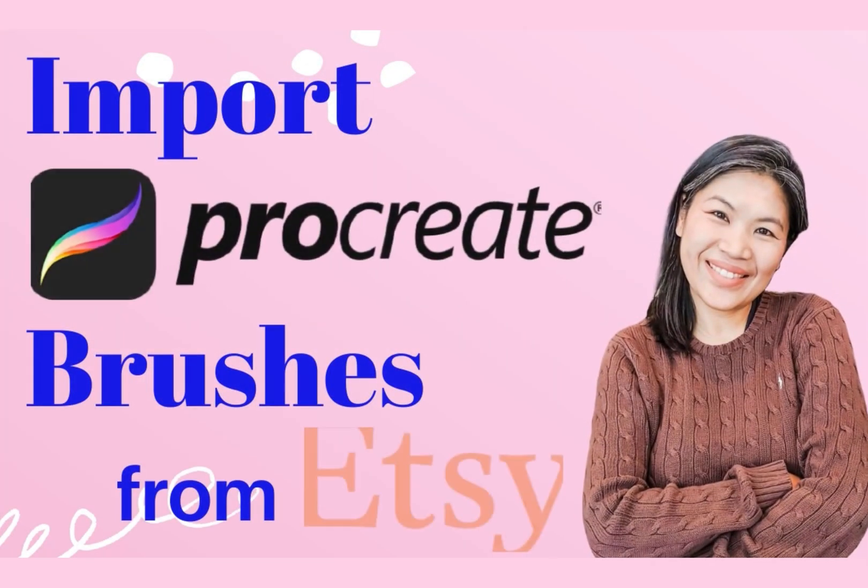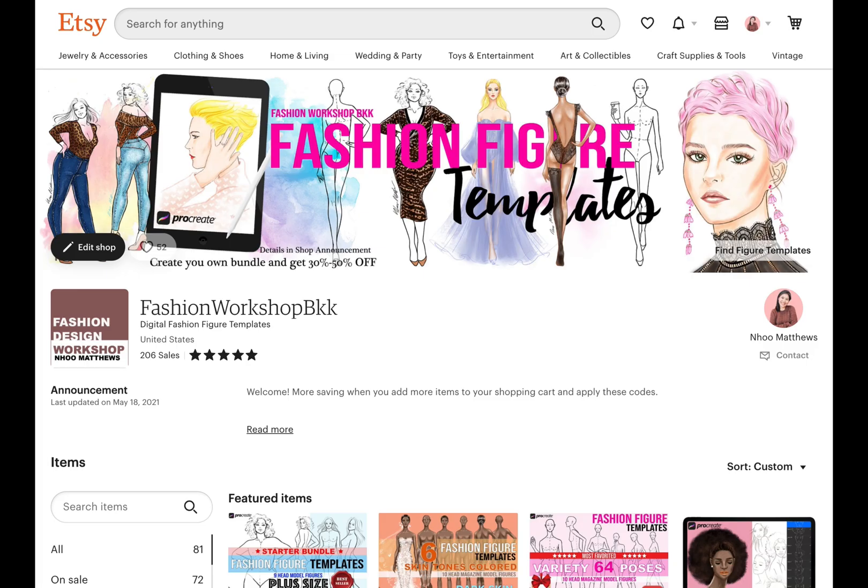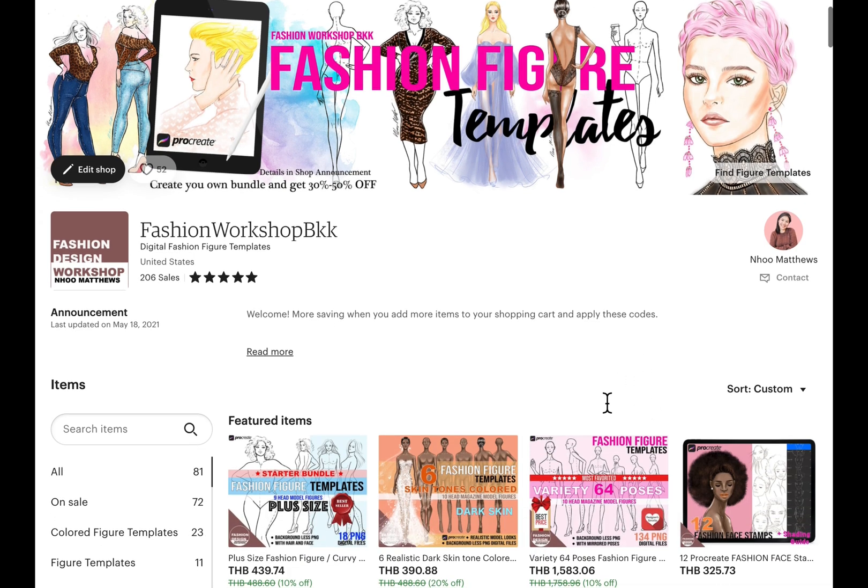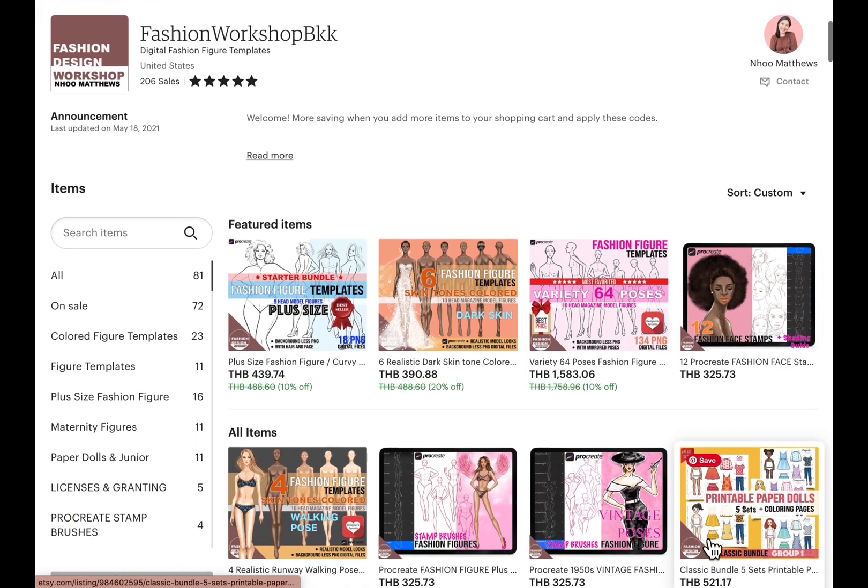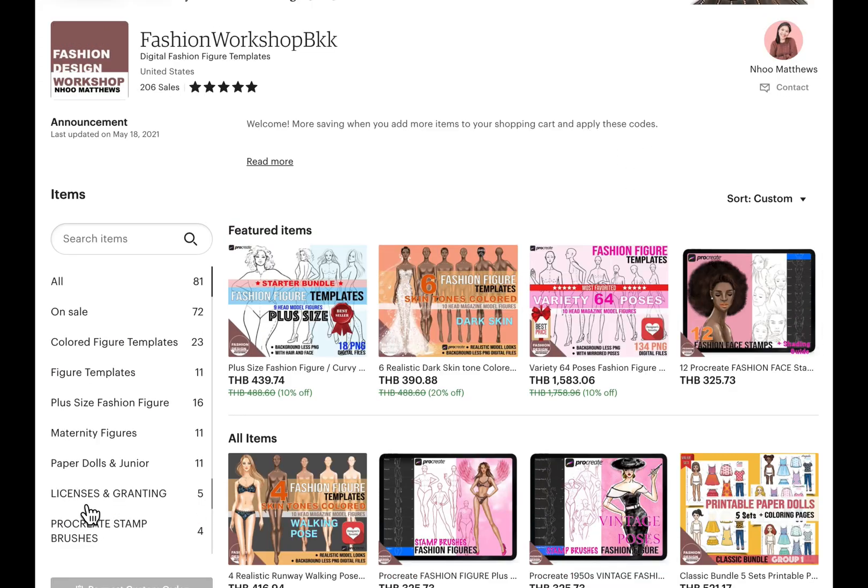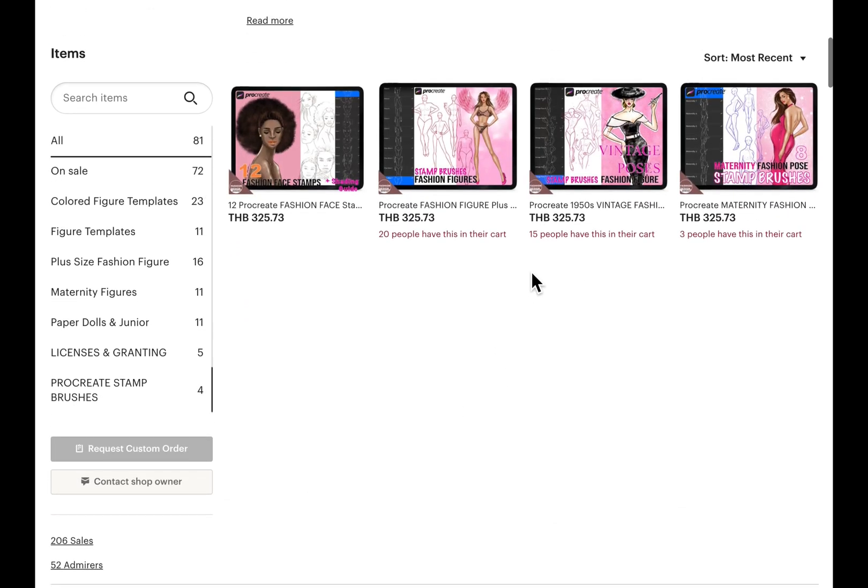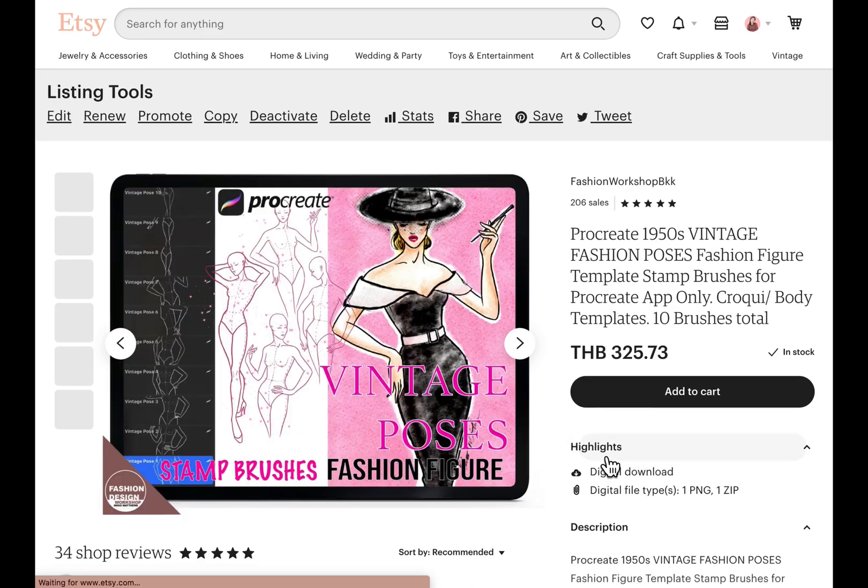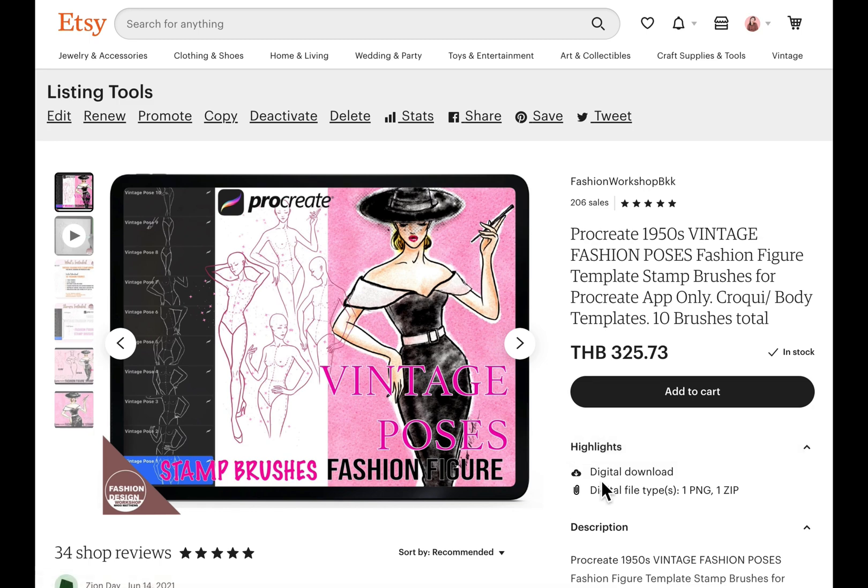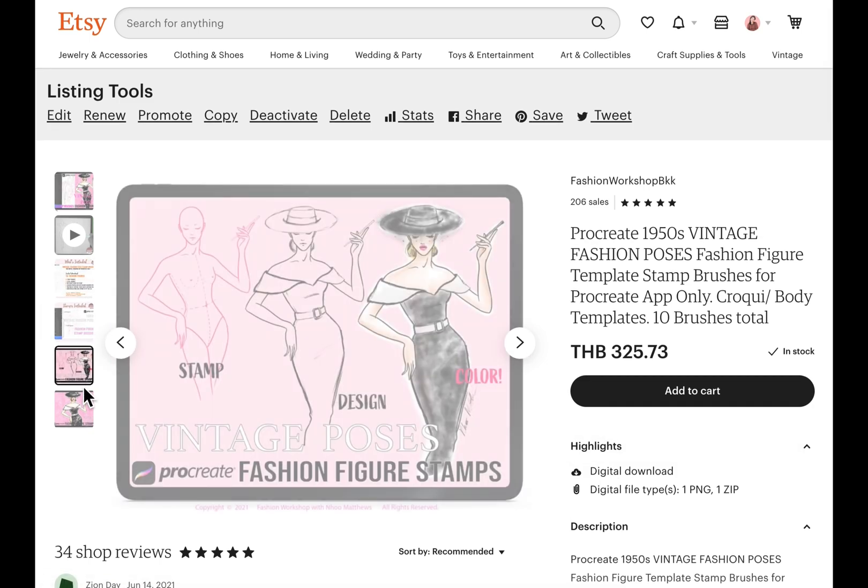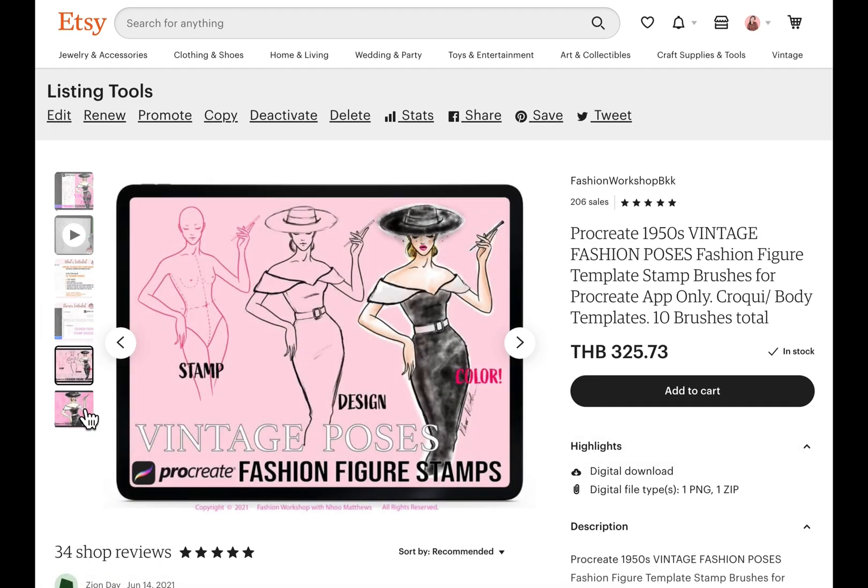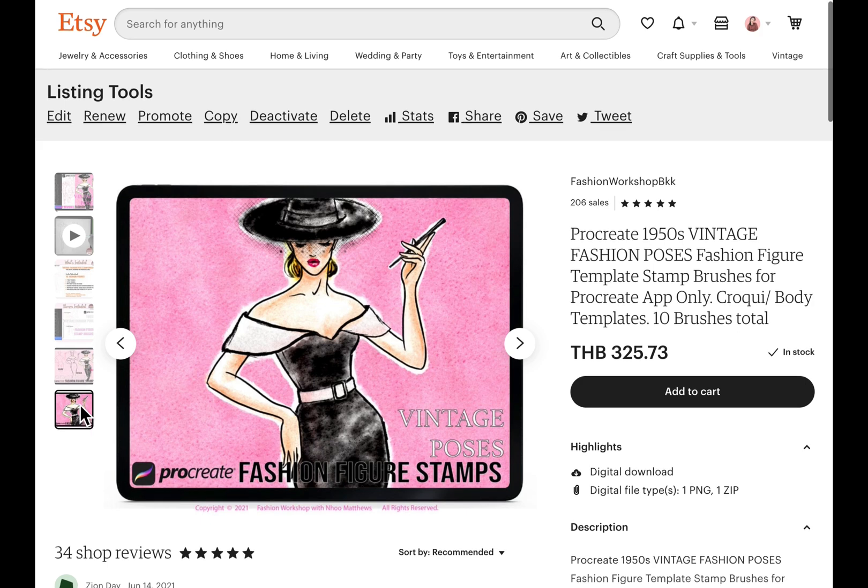Hi everyone, in this video I'm going to show you how to install the Procreate brushes or stamp brushes that you bought from my Etsy shop into your Procreate app on your iPad. I will be showing you two ways: by download directly into your iPad and by AirDrop from your Mac computer.